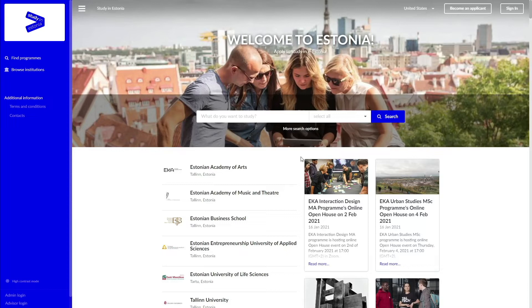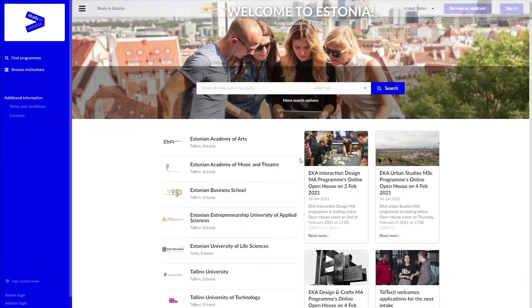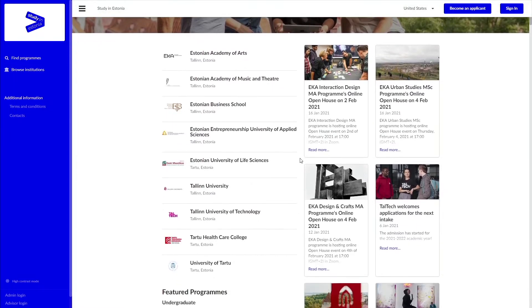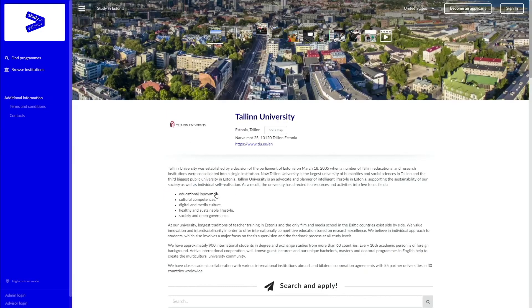Once you have that sorted and you scroll down the main page, you can see the list of all educational institutions in Estonia. If you click on Tallinn University, you can read more about us, but also see the full list of programs we offer.